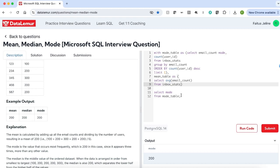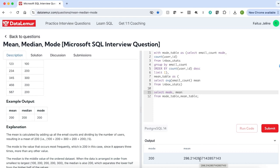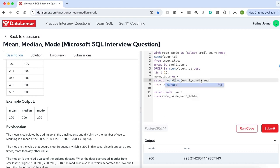Now let me select my table mean_table. I am going to select the mean. I don't have to make any joins between these tables because both temporary tables will return a single value. Let me run the query — we get the average email count. In order to remove the decimal, I am going to ROUND the result. Now let me run the query again — we get the mean without the decimals.